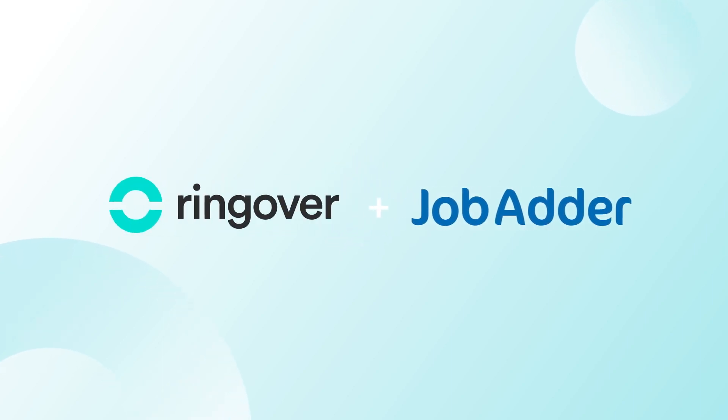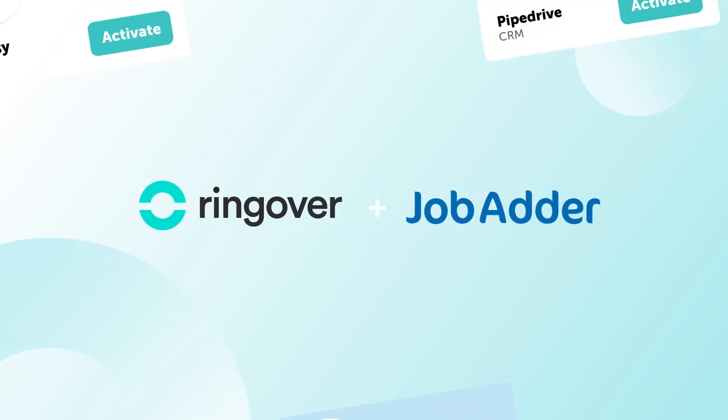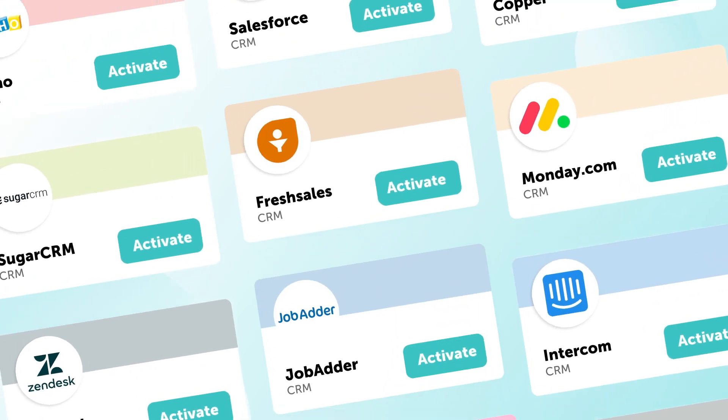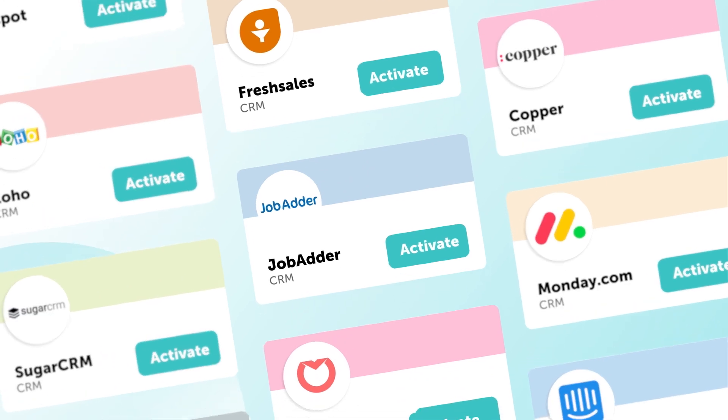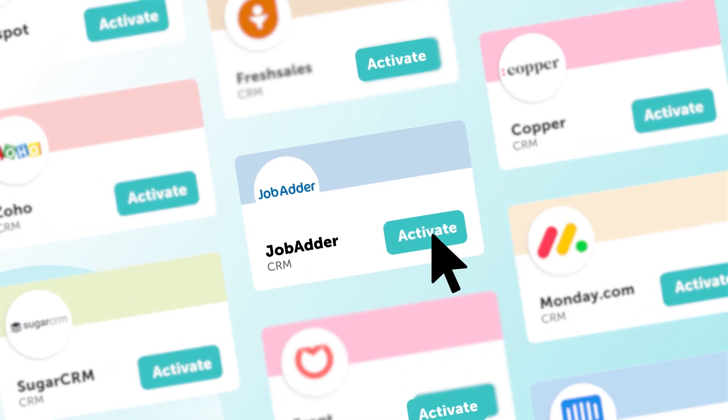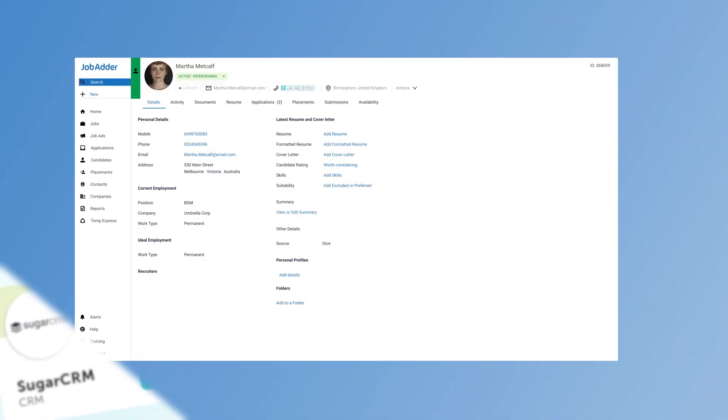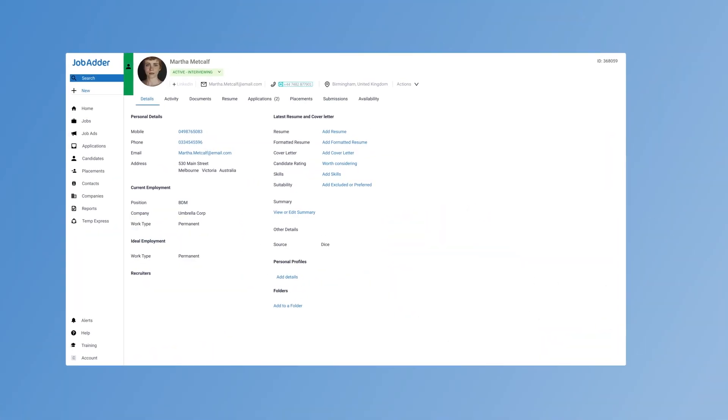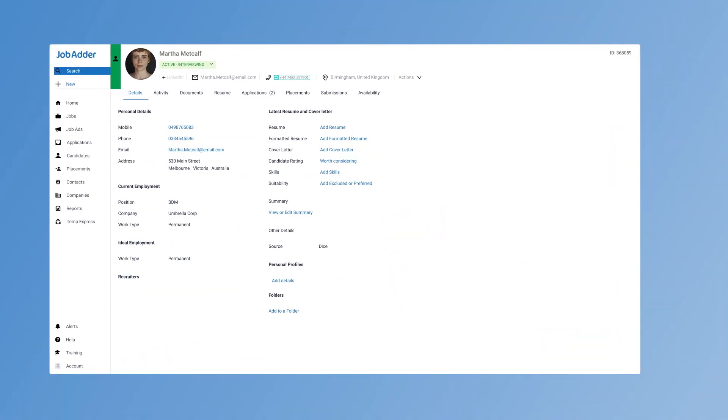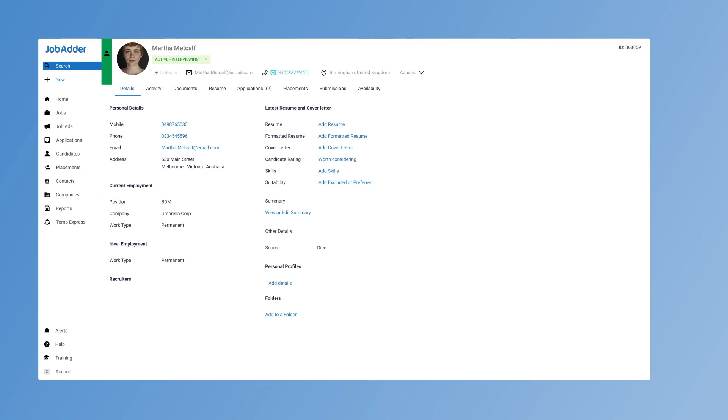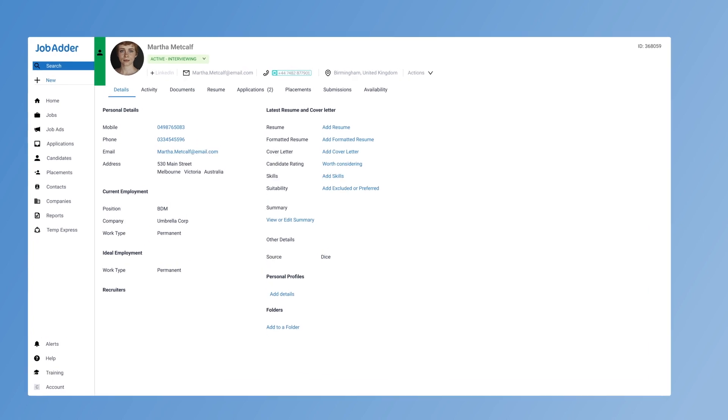Ringover now seamlessly integrates with the JobAdder Recruitment CRM. So you're reviewing a candidate's profile in JobAdder, and you want to give that candidate a call.